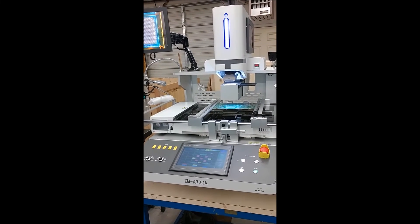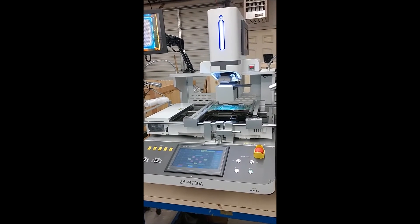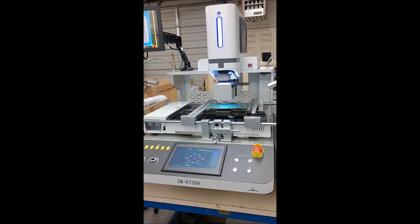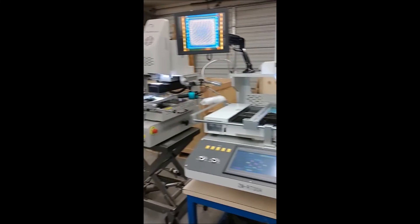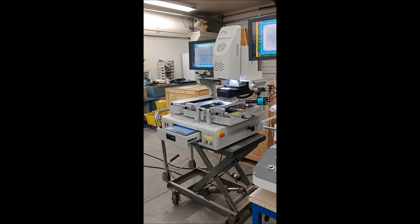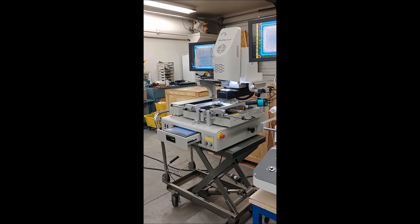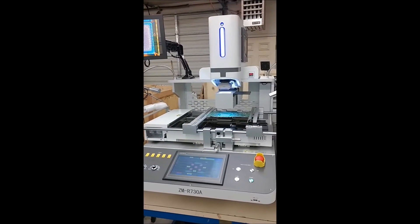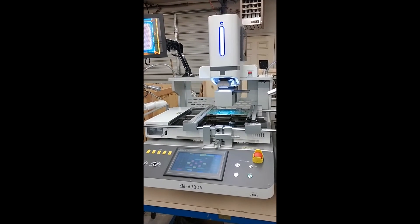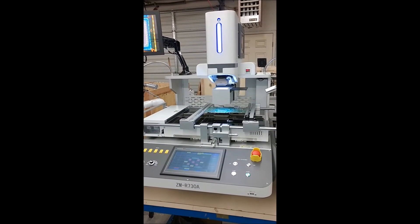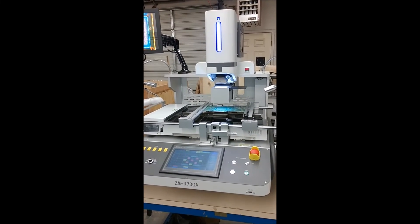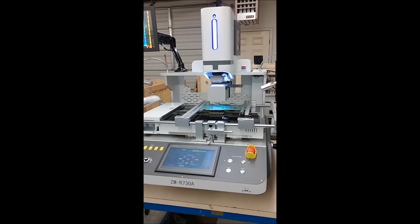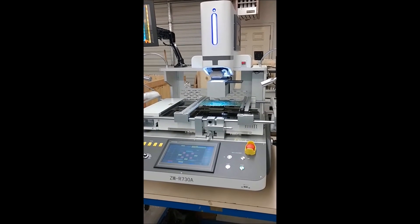This video compares the Zumao ZMR730A to the Shuttle Star SV560A. The Zumao is a slightly larger machine that will take larger boards and place both larger chips and smaller chips.